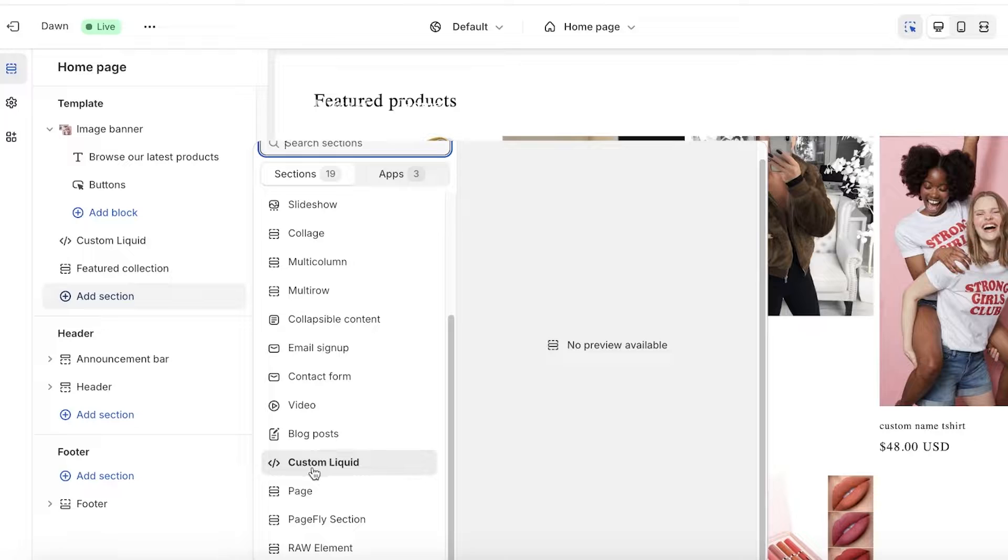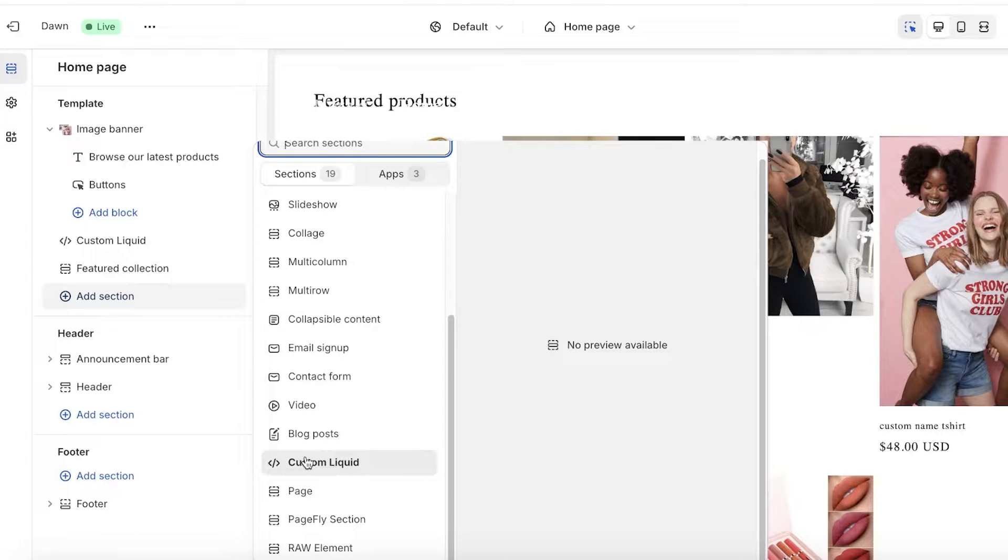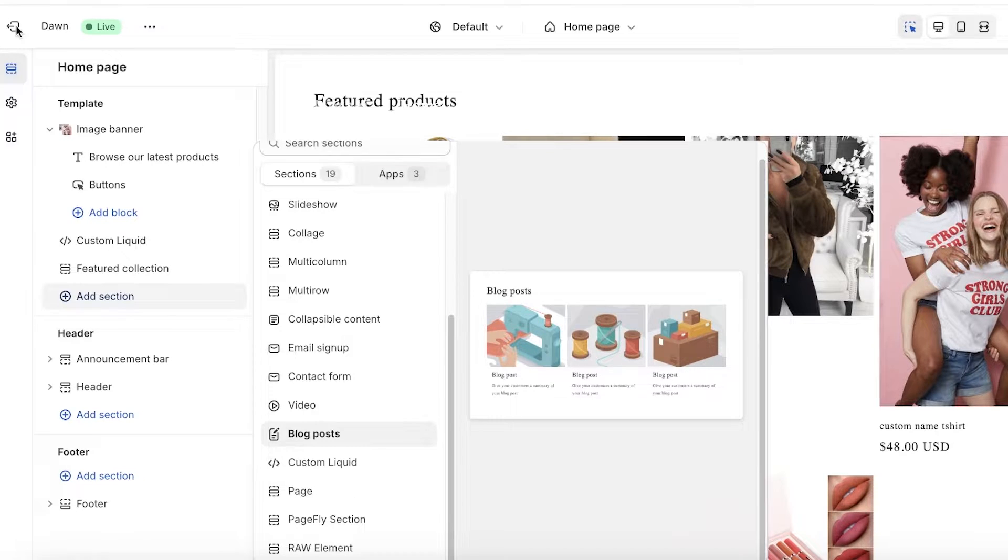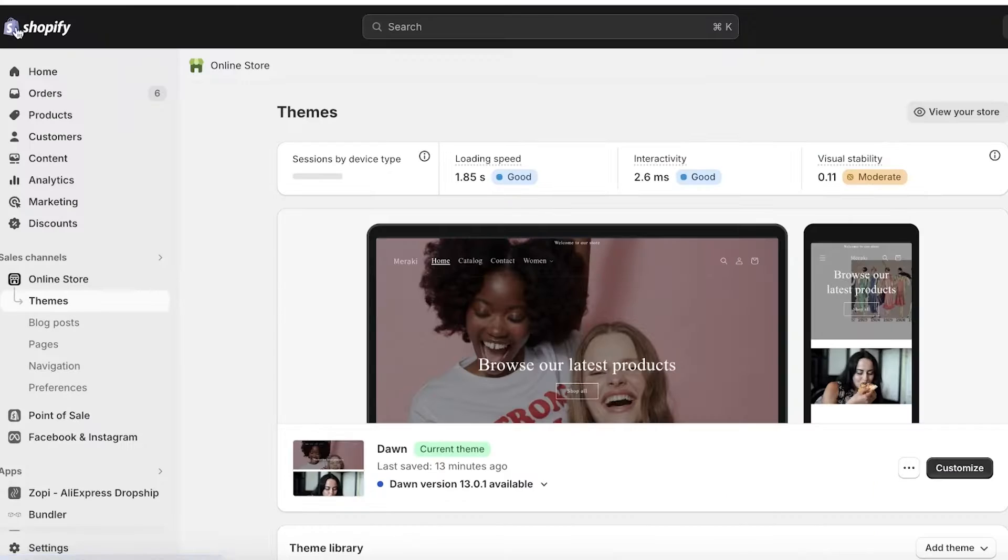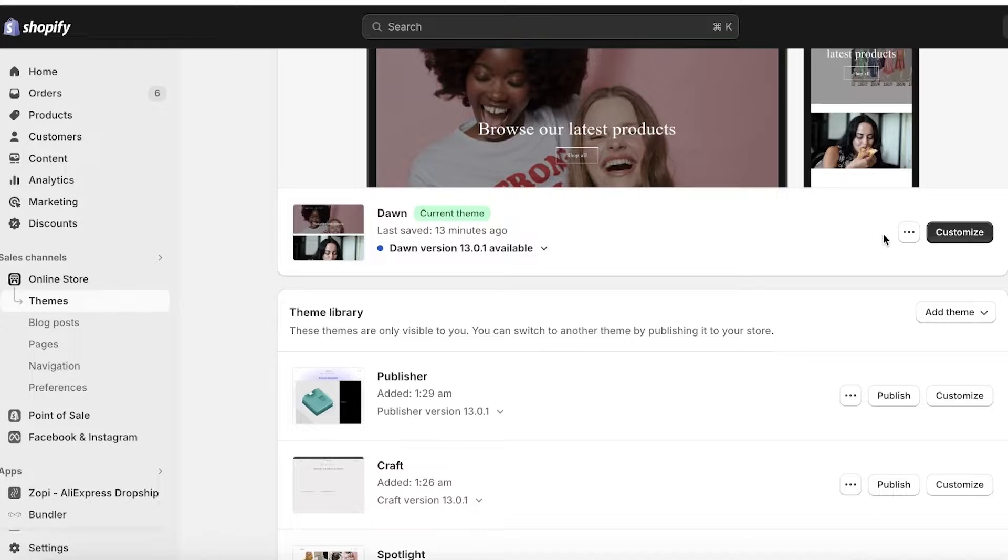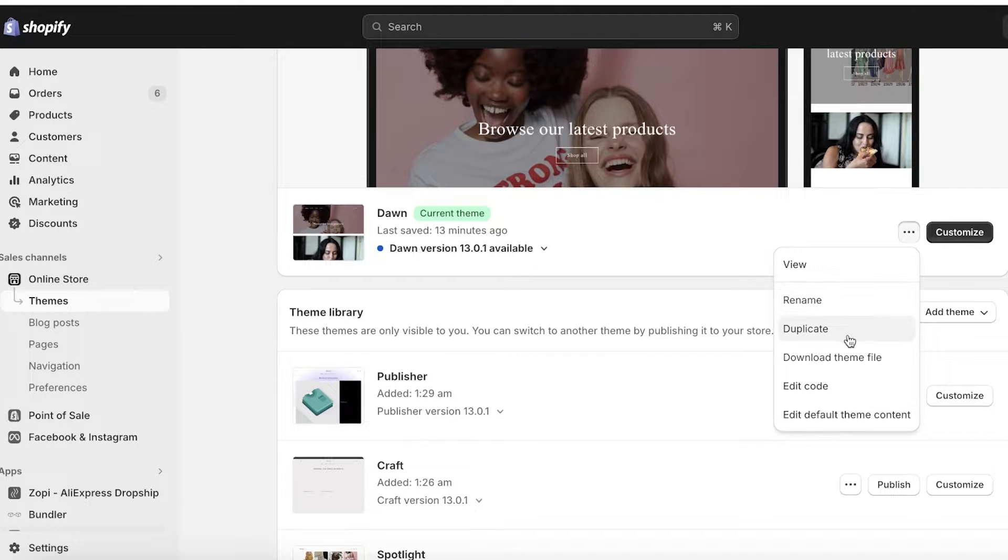However, there are certain themes that you might be using which might not have this option, and I'll show you guys how to add it if you don't have this option. So first off, as an example, what I'm going to do is remove my option for adding my own custom liquid first.